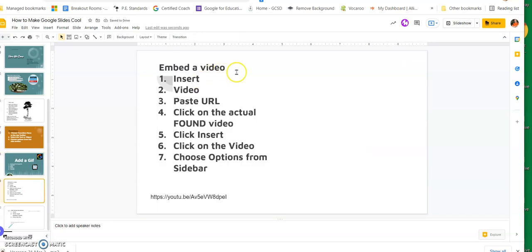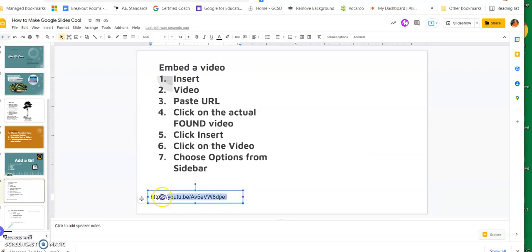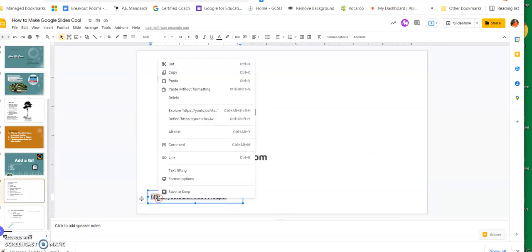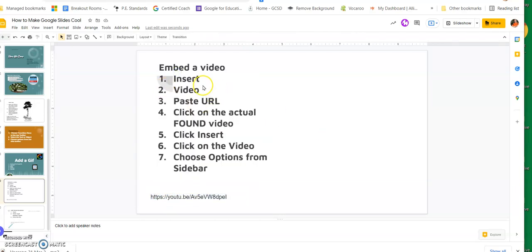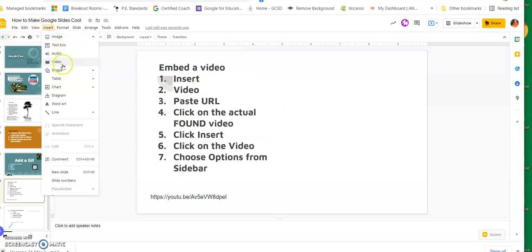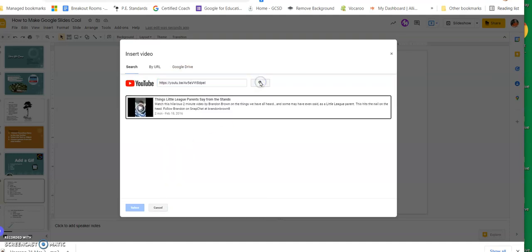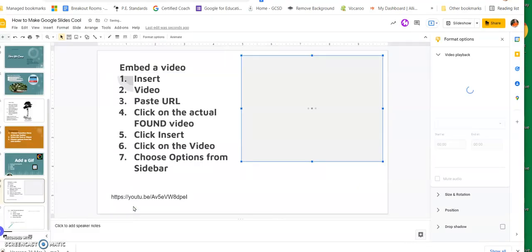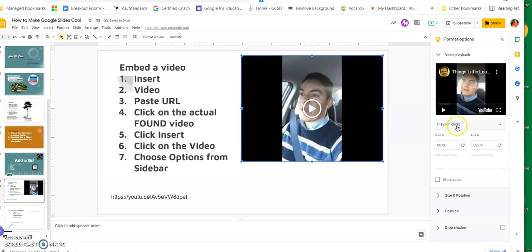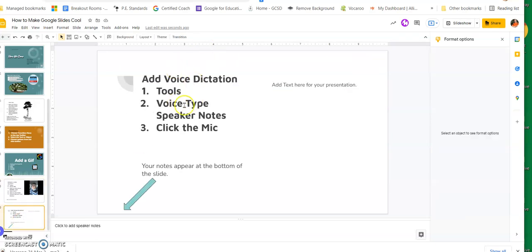This last one is embedding a video. I have a YouTube URL copied. I go to Insert, then Video, and because it came from YouTube I'll paste the URL, click Search, find it, click Insert, and it places the video into the slide. You can then play it on click, or choose at what point you want the video to start and at what point you want it to end.